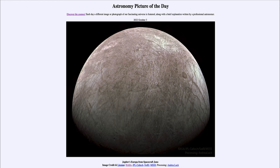Europa is one of those moons and is very interesting. It is actually the smallest of the four large moons of Jupiter and is completely coated in ice. When we look at the surface here, we're seeing a completely icy surface of water ice. Down below, there is an ocean of liquid water — hundreds of kilometers beneath the surface.